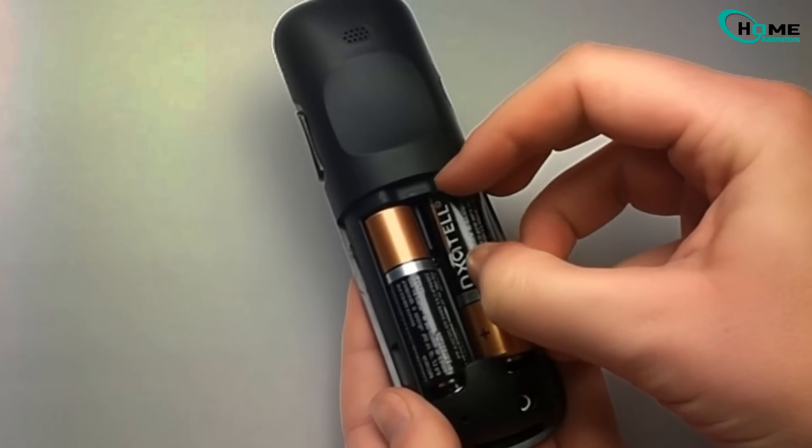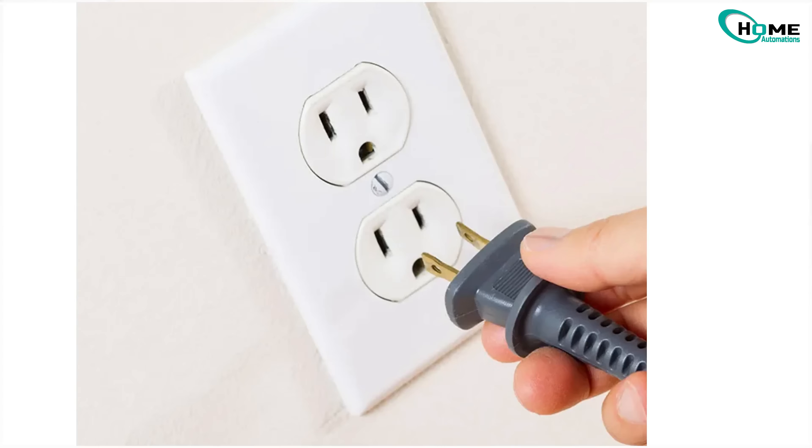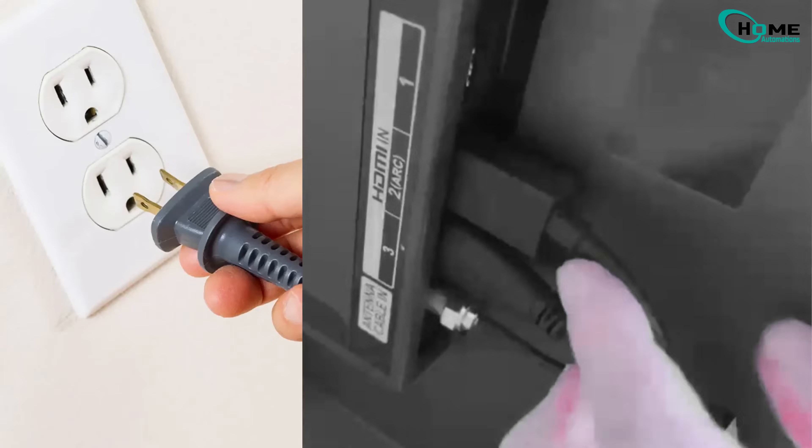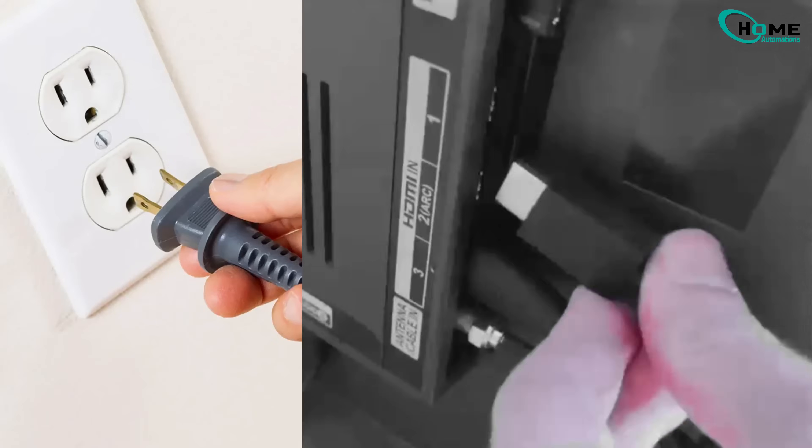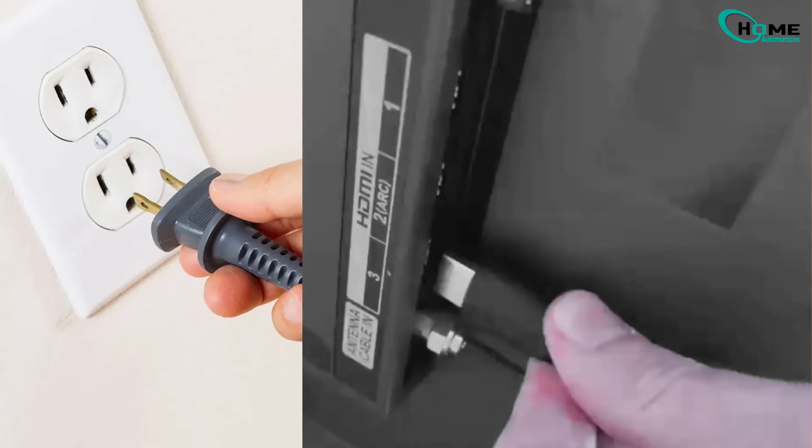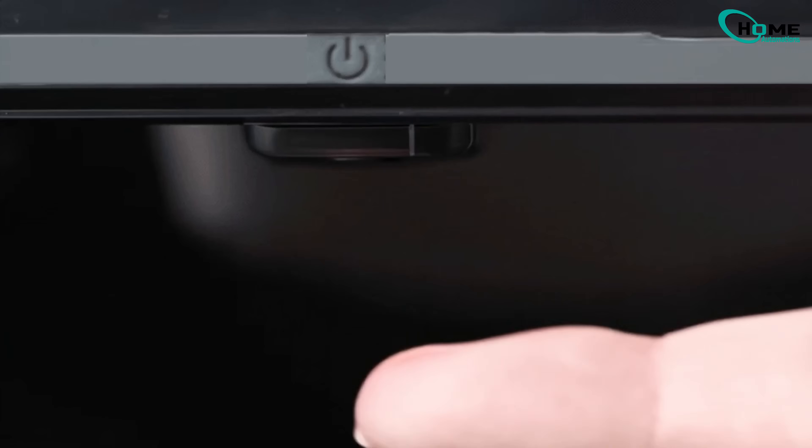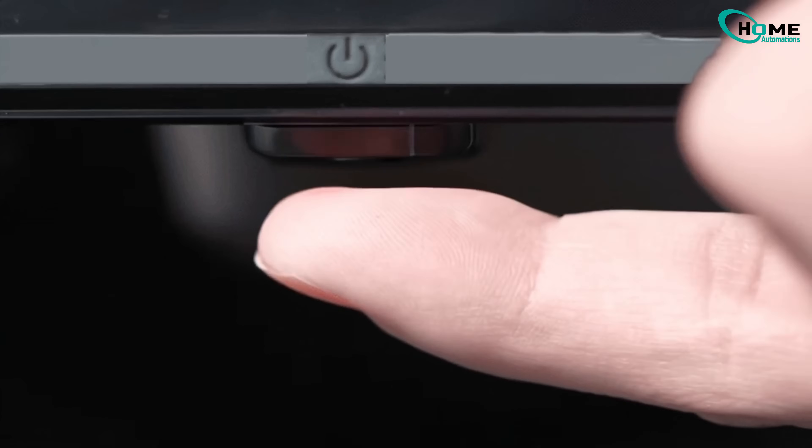Now, before plugging your TV back in, unplug all HDMI devices like your cable box or game console just for now. Plug the TV back in and turn it on from the TV's button. Hopefully that solves it.